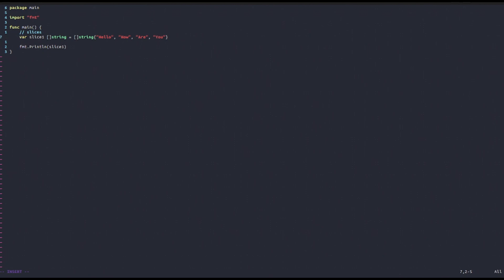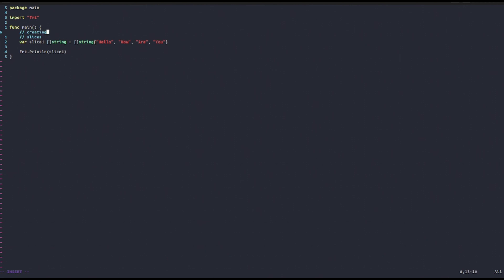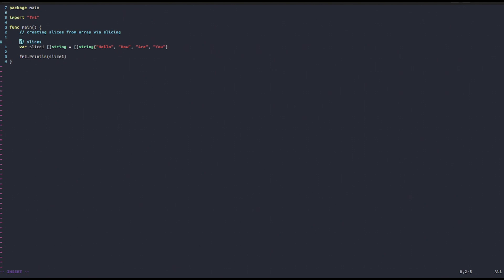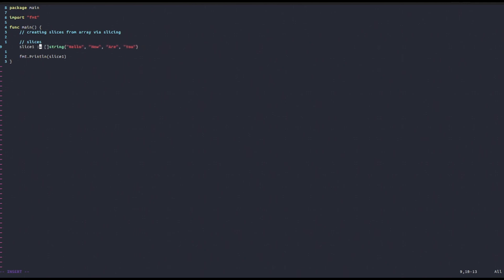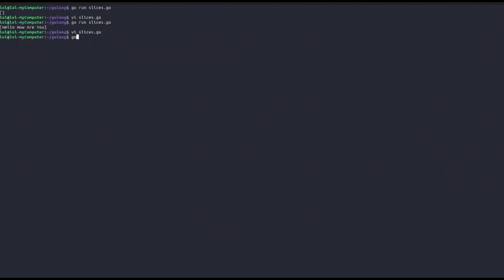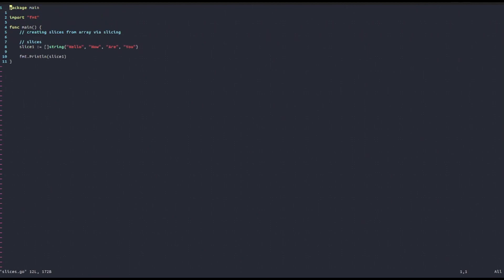You can also create slices from an array — this is called array slicing. Also notice that just like with other data types, you can use the colon-equals operator to type-infer your variable, and the compiler will deduce from the right-hand side that it's a slice data type.